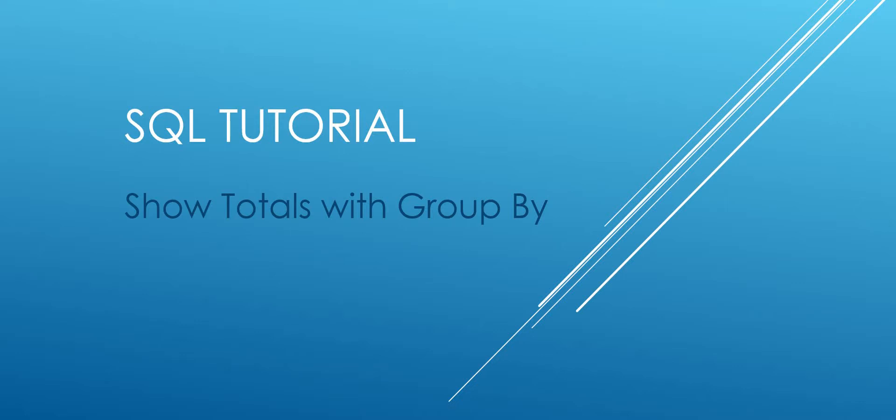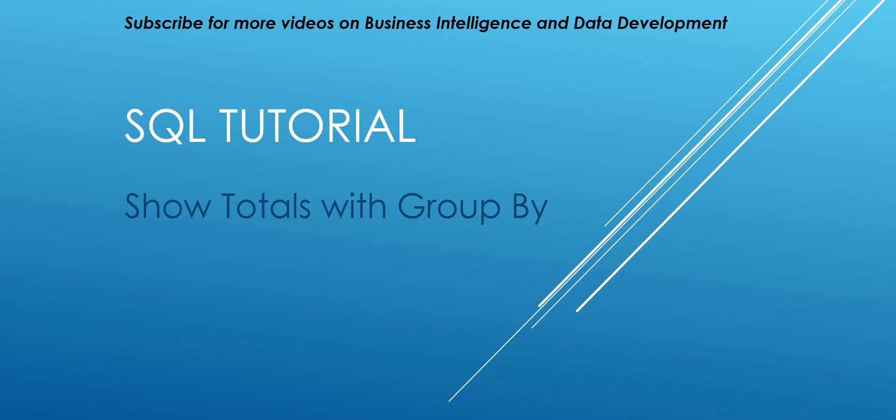Hello and welcome to my channel. I am Bearded Dev bringing you another SQL tutorial and we're going to be looking at showing totals with GROUP BY.